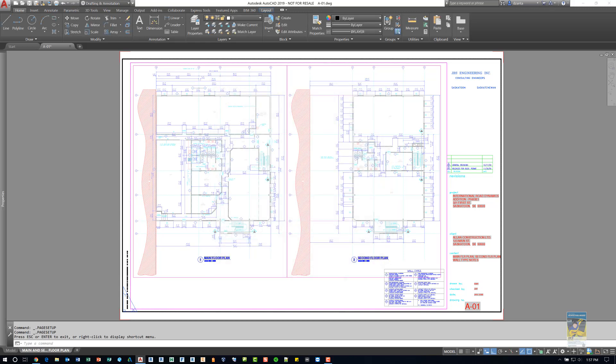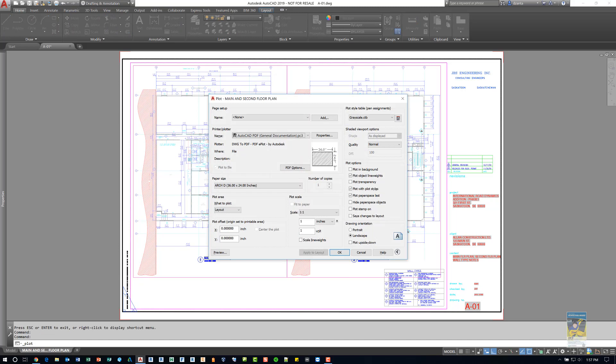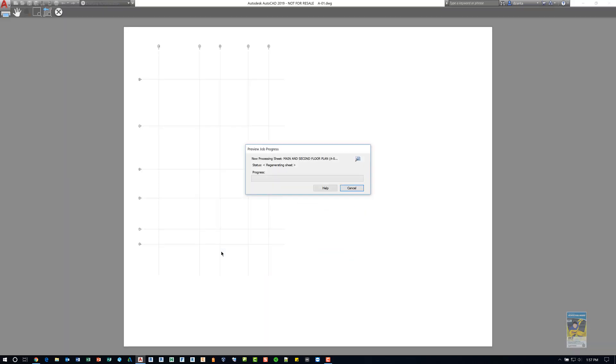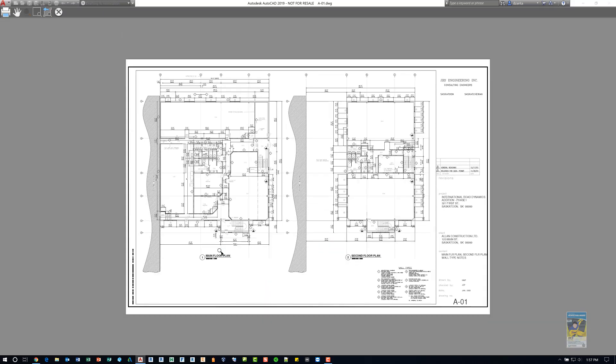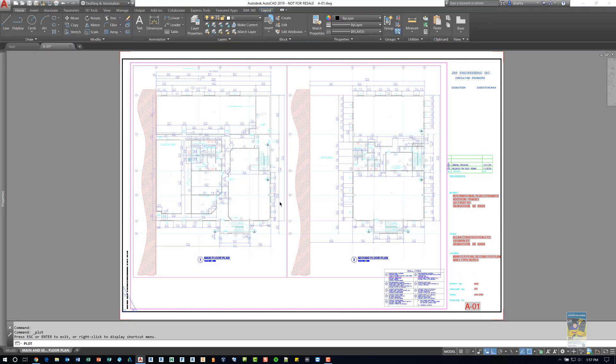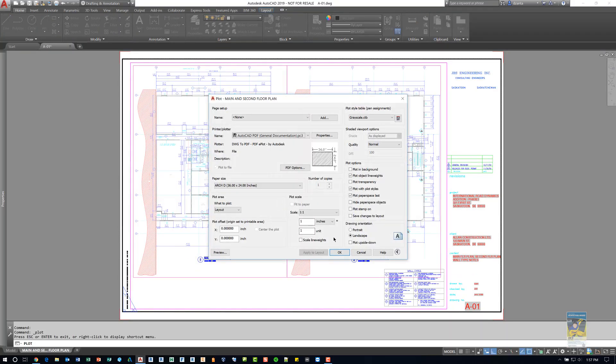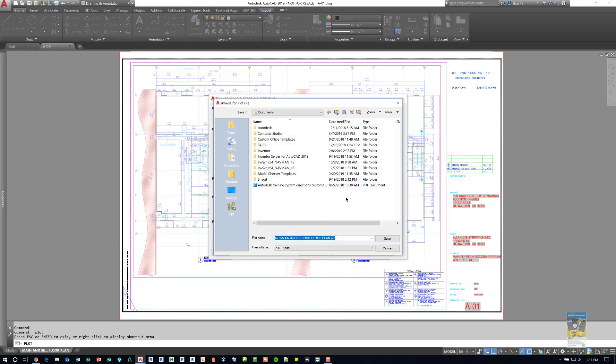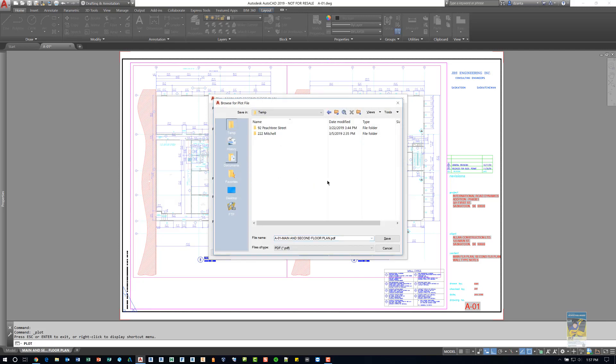If I do Control P to plot, you notice the plot window has the exact same data. And if you click preview, the information will show up exactly the way you want. You can also right click and hit escape or exit if you need to. If I were to click OK, it will go ahead and ask me to plot it. I'm going to put it in my temp folder.